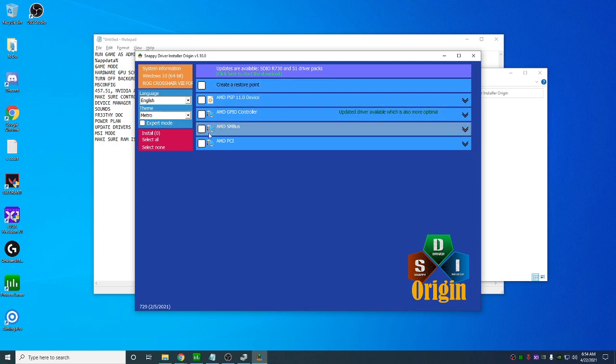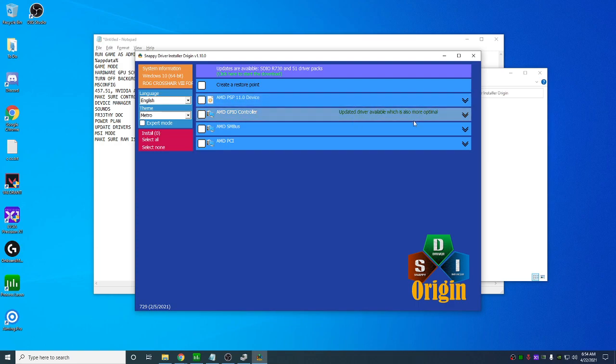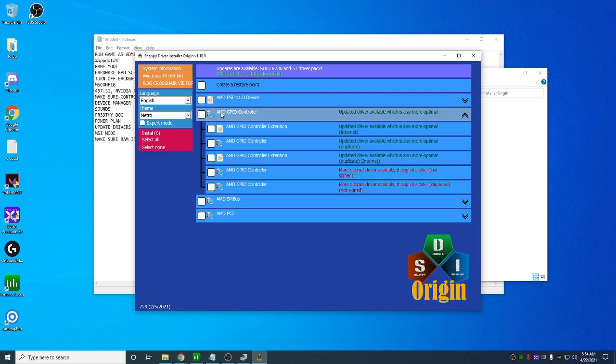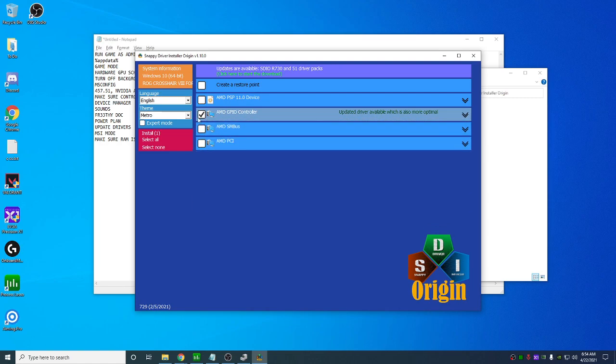And this shows you all the drivers that you can update. I don't need these because I just don't need them. So let's say you have like an ethernet driver or like there's some other stuff that's already installed on your computer. You can click it and just click install. And these will install the latest drivers for you.